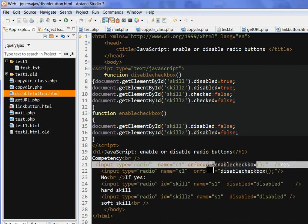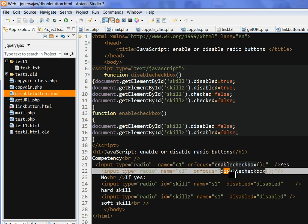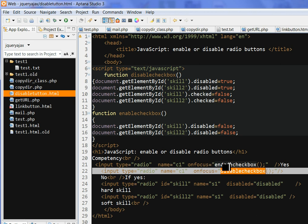I create two JavaScript functions, enableCheckbox and disableCheckbox. Onfocus when I click that one radio button, one is called enableCheckbox and another one is disableCheckbox.